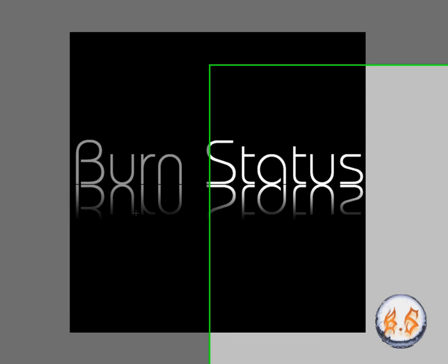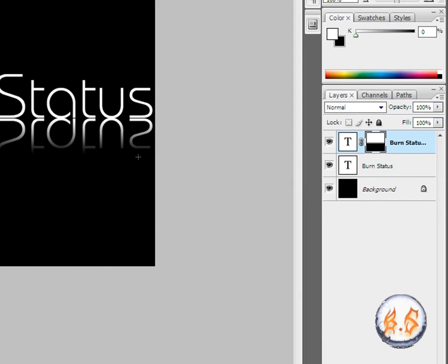Now you see that it looks like a reflection. Now what you're going to do is go to opacity and change it to like 40.